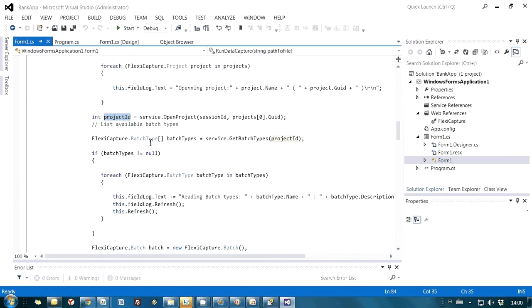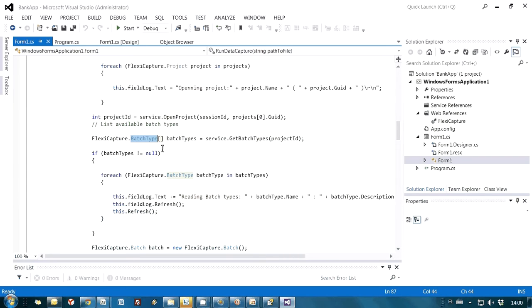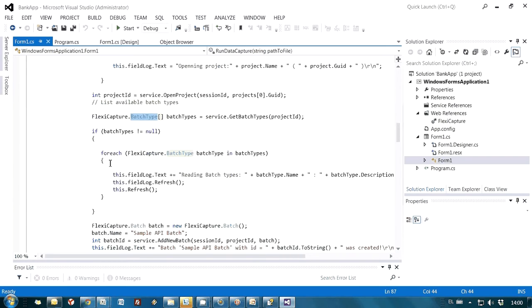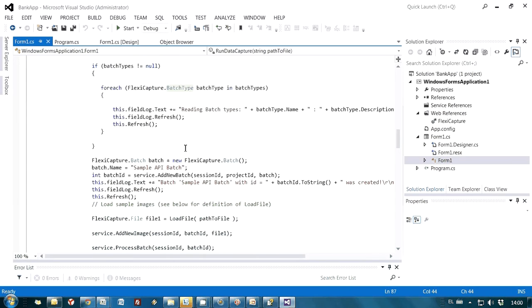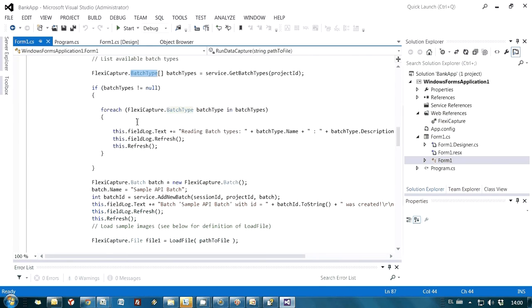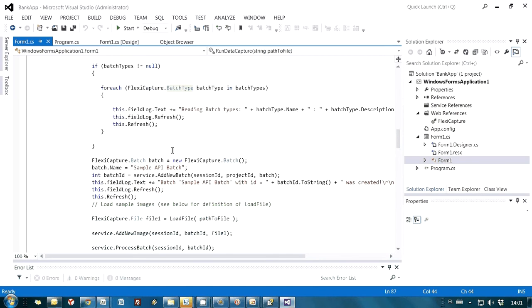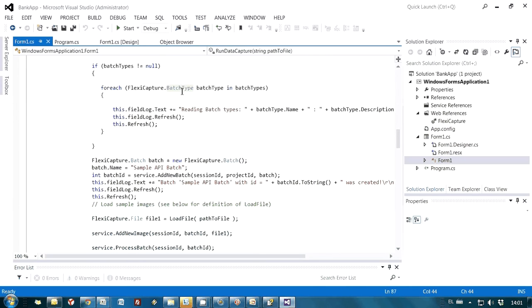And then this is another method which enables me to read all names of batch types. And again, using a cycle, I can analyze the name and ID of every batch. I just added this code in order to illustrate that we do have access to all batch types. But in fact, I have only one batch type, so I don't really need this method in this code.